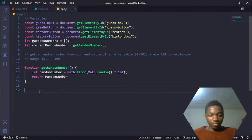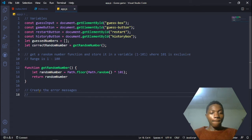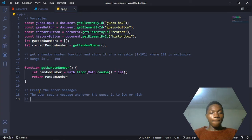We are going to create the error messages. Like we showed at the beginning of the video, the messages display to tell the user if they've won, if their guess is too high, or if their guess is too low. We're going to create three different functions: one to display the win message, one to display if the guess was too high, and a third if the guess was too low.